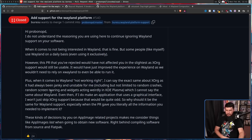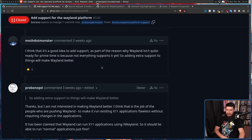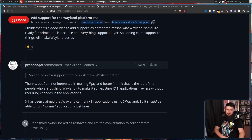"It would have just improved the experience on Wayland as we wouldn't need to rely on XWayland to even be able to run it. Plus, when it comes to Wayland not working right, I can say the exact same thing about Xorg as it had always been janky and unstable for me, including but not limited to random crashes, random screen tearing, and widgets acting weirdly in KDE Plasma. Even then, if I do make an application that uses a graphical interface, I won't just skip Xorg support because that would be quite odd. So why should it be the same for Wayland support, especially when the PR gave you literally all the information needed to implement it?" Probono replied: "Thanks, but I'm not interested in making Wayland better."